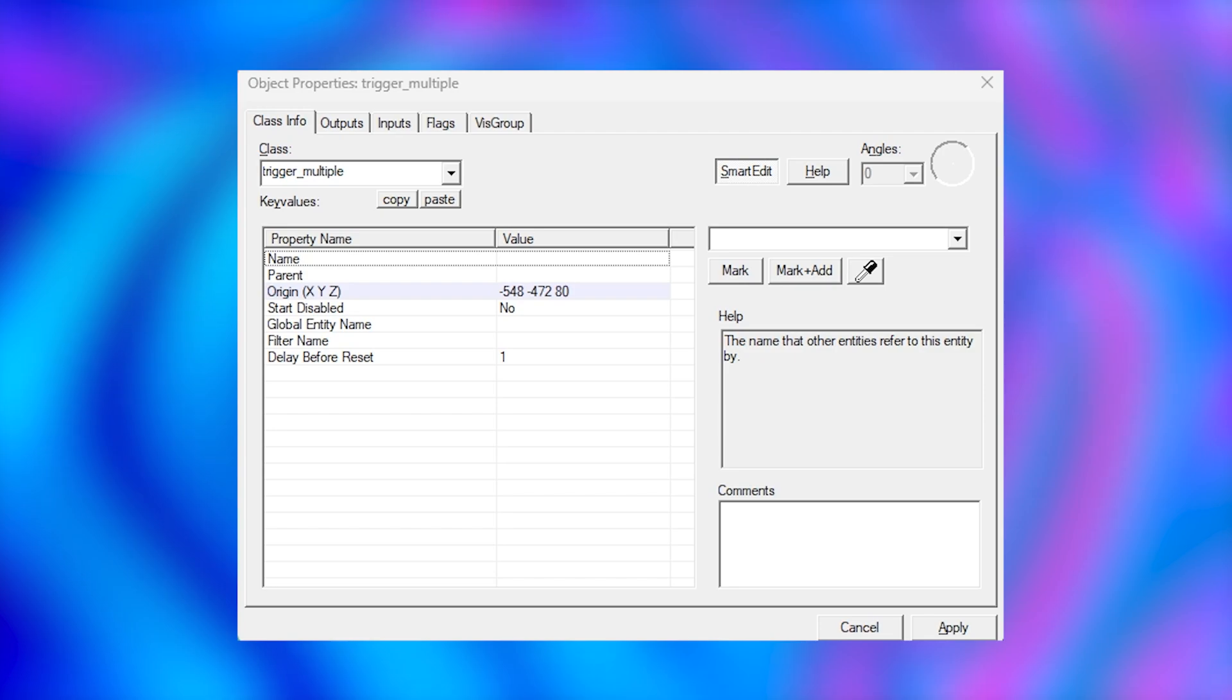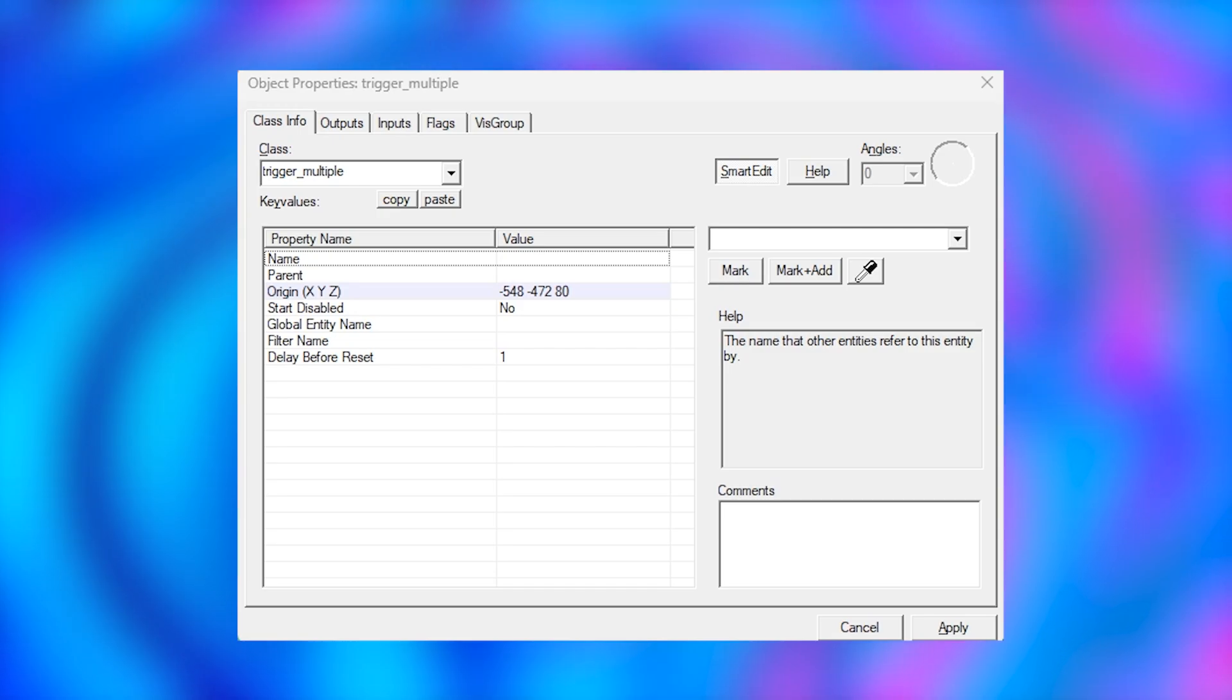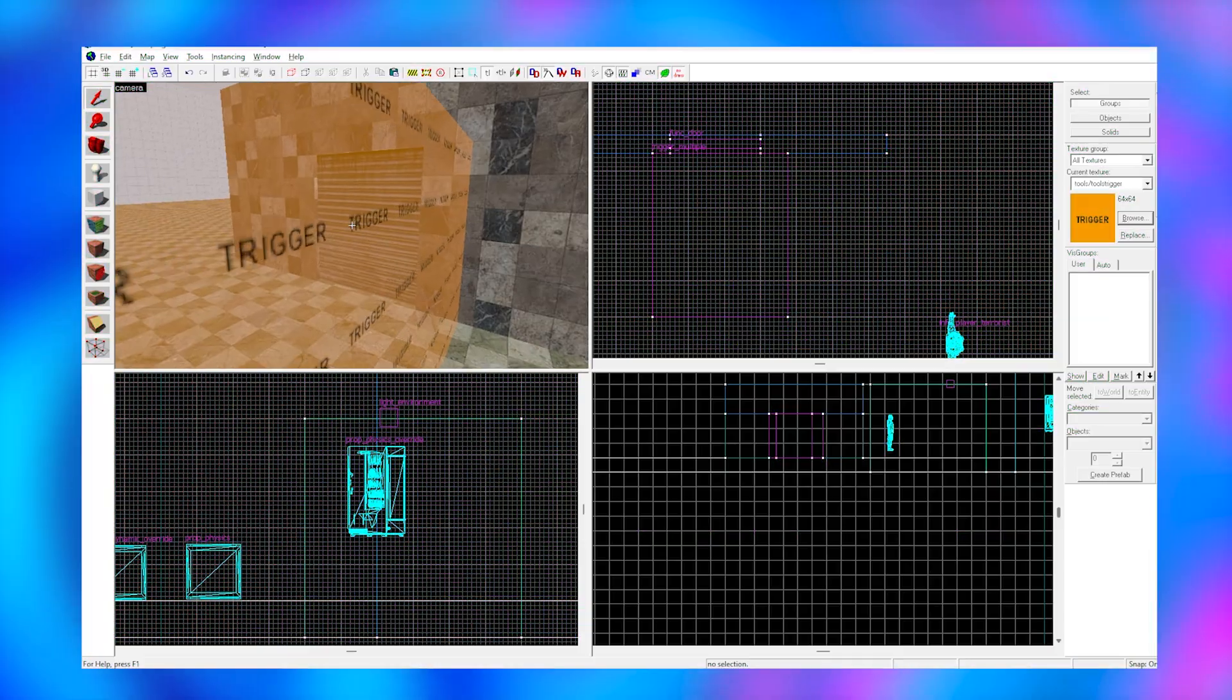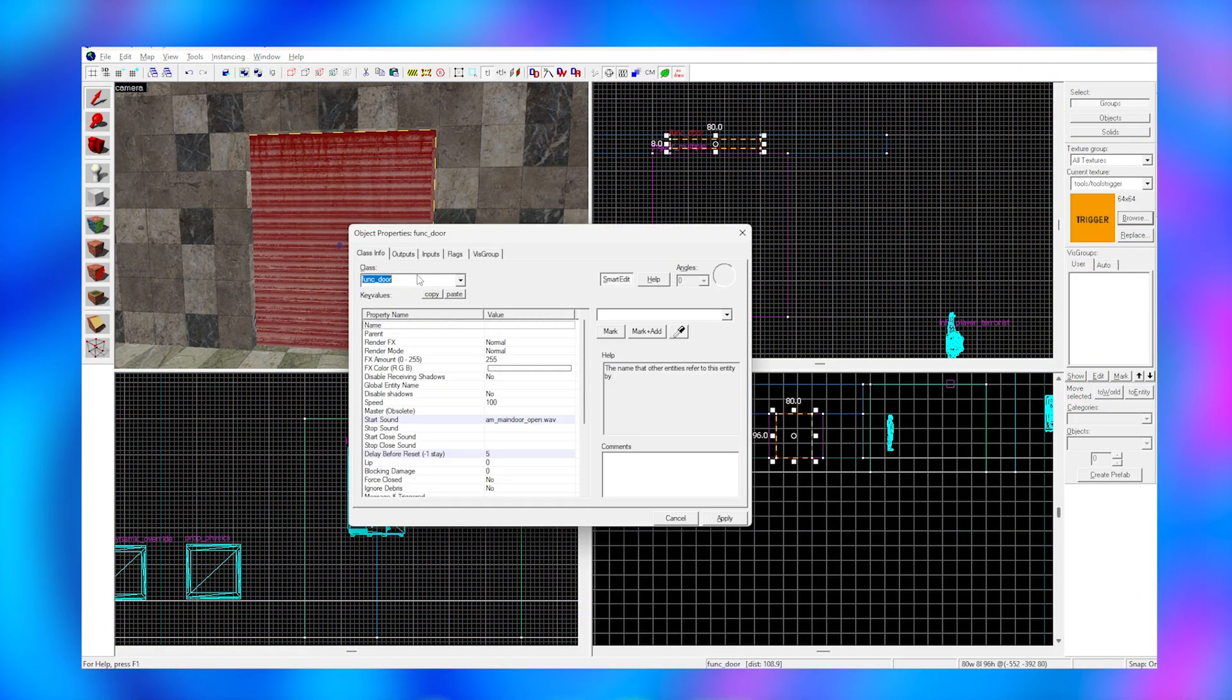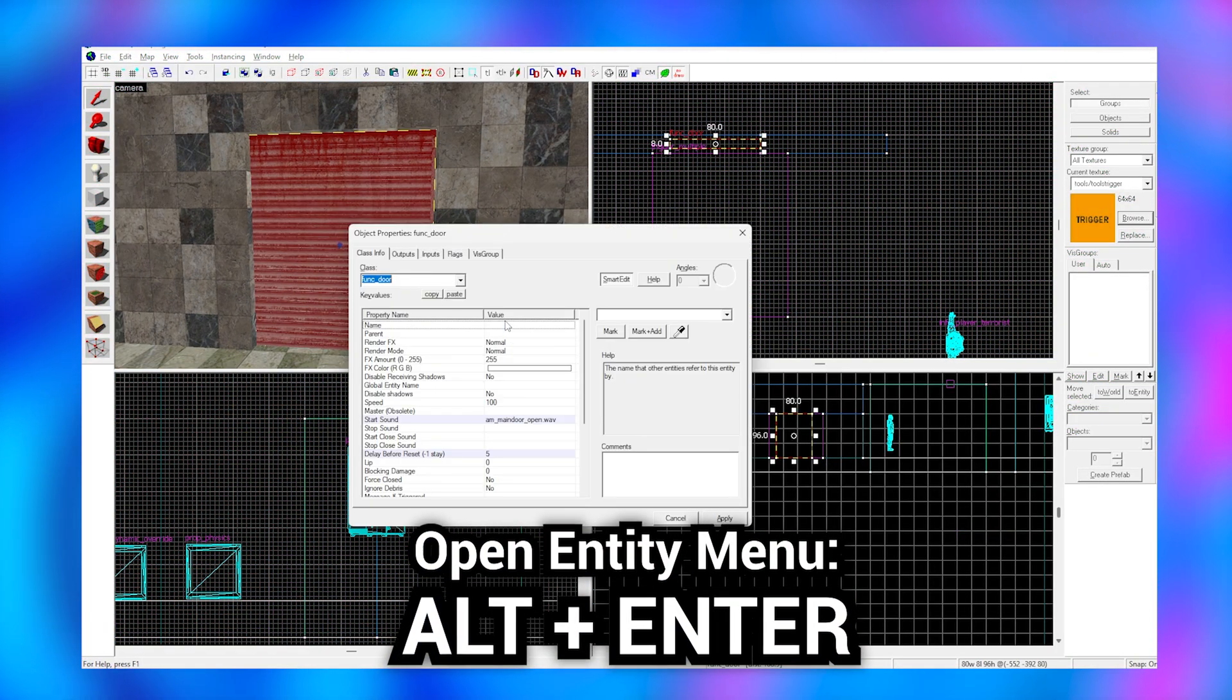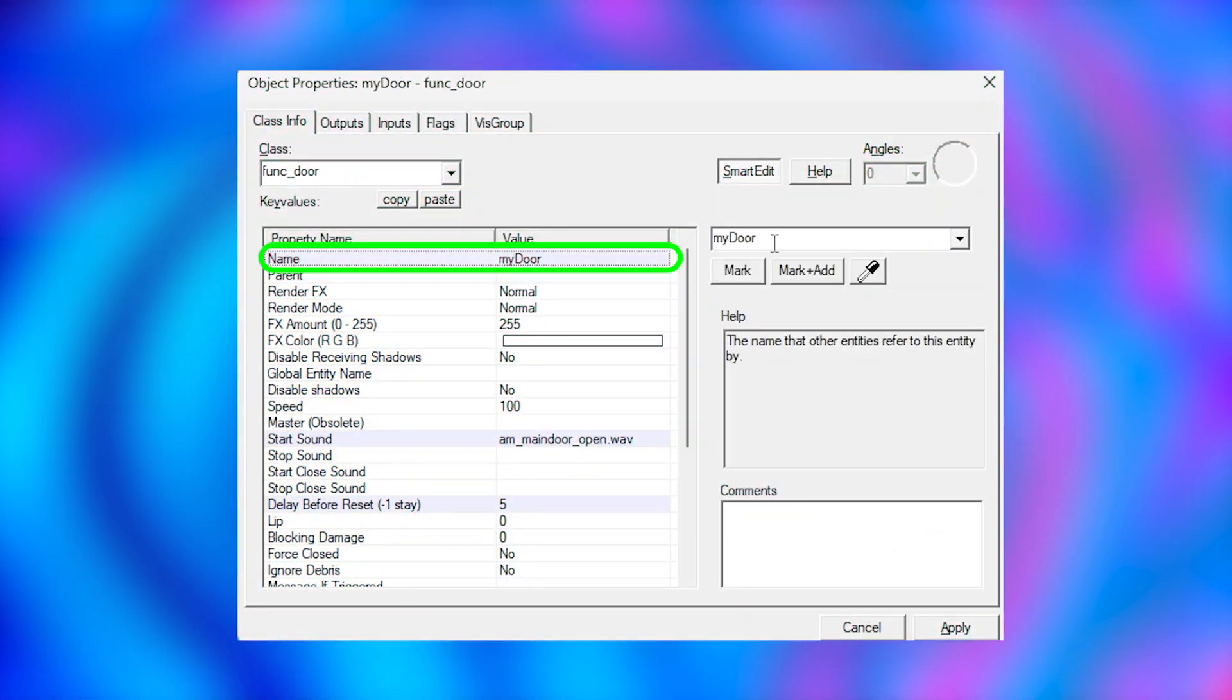To make our trigger actually do something we need to give our door, slash entity, a name. This way Hammer knows that we want to open this specific door. So I'm going to go to my door and hit alt+enter. I'm going to change the name to my door and click apply.